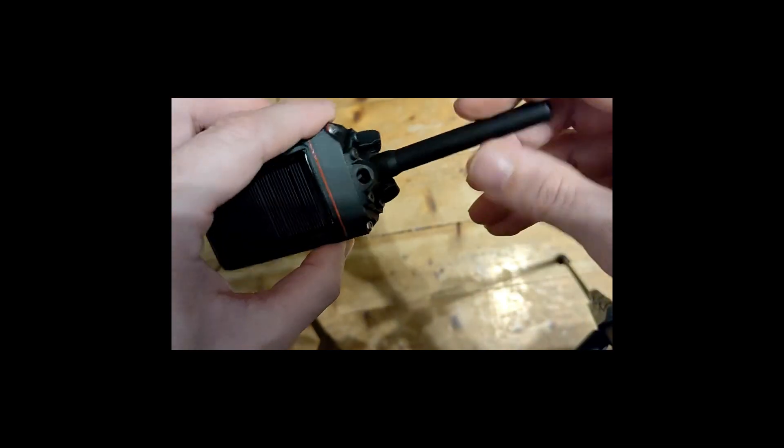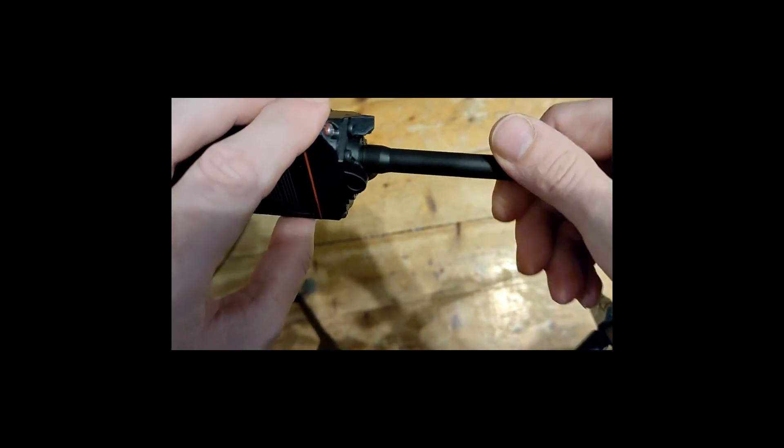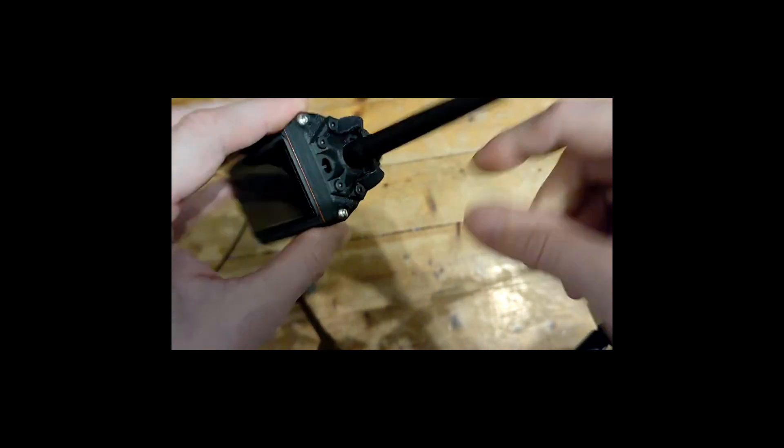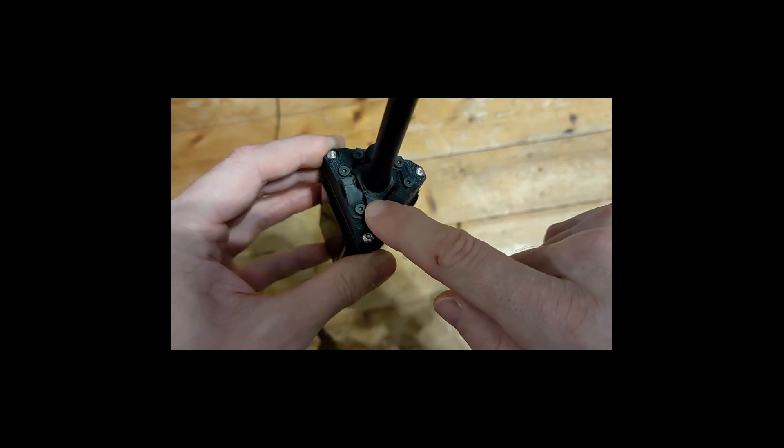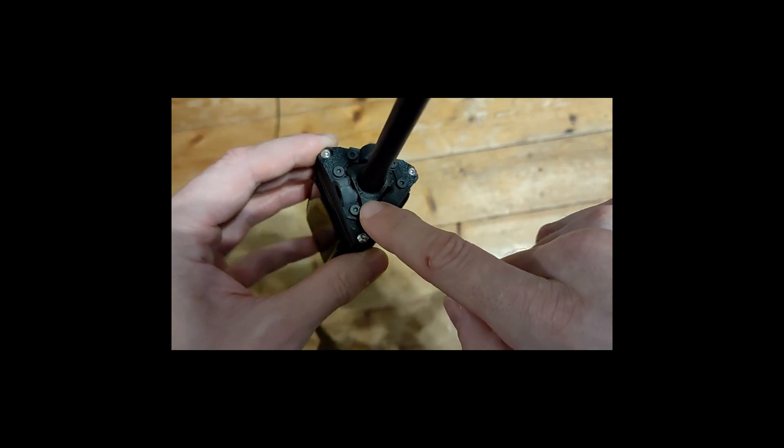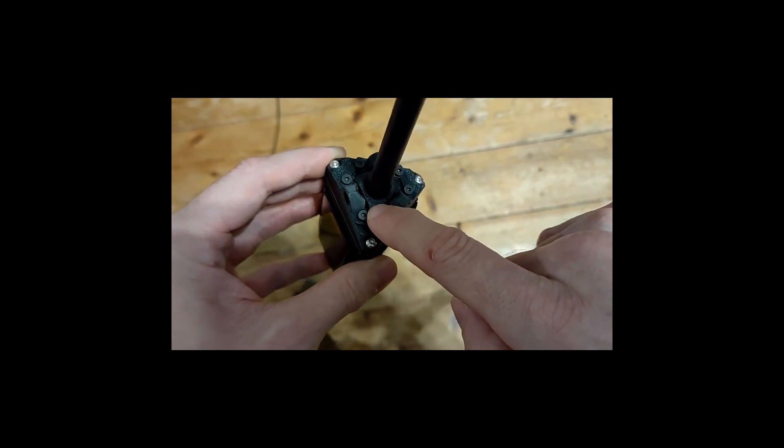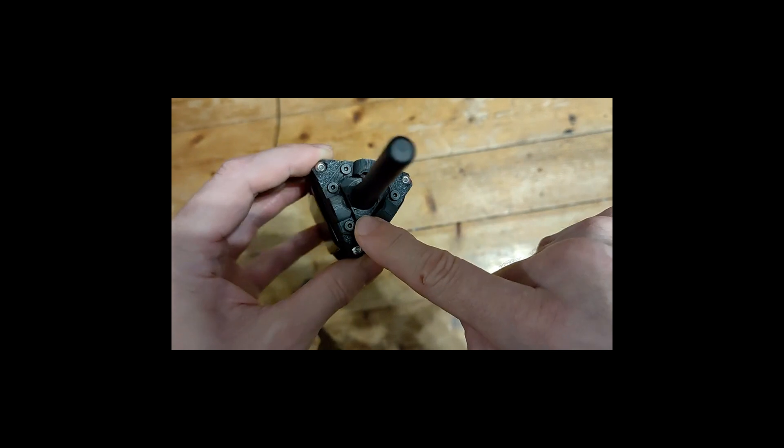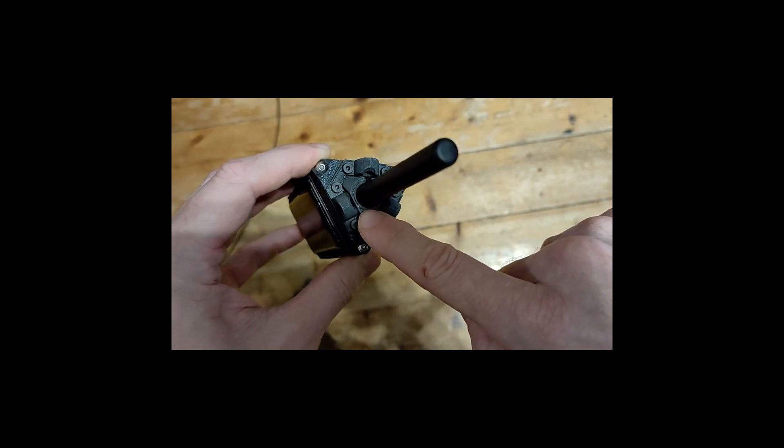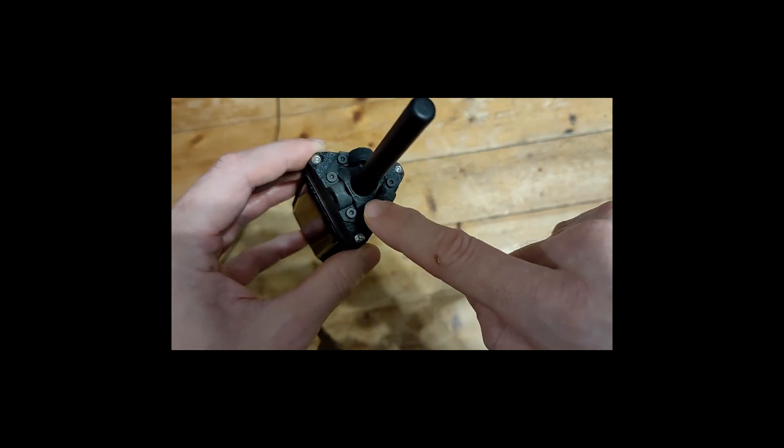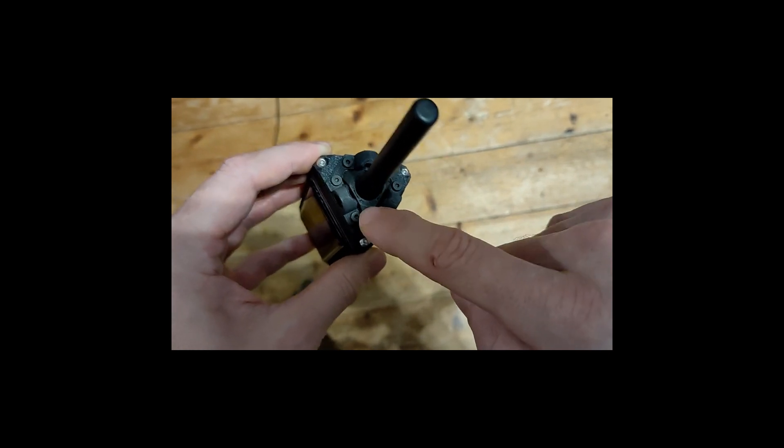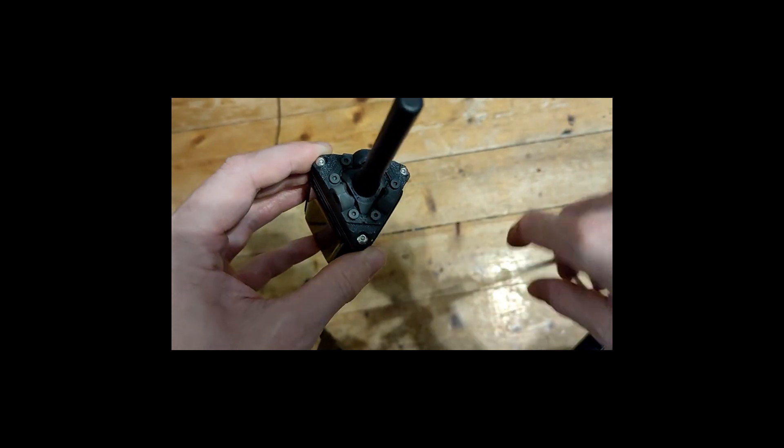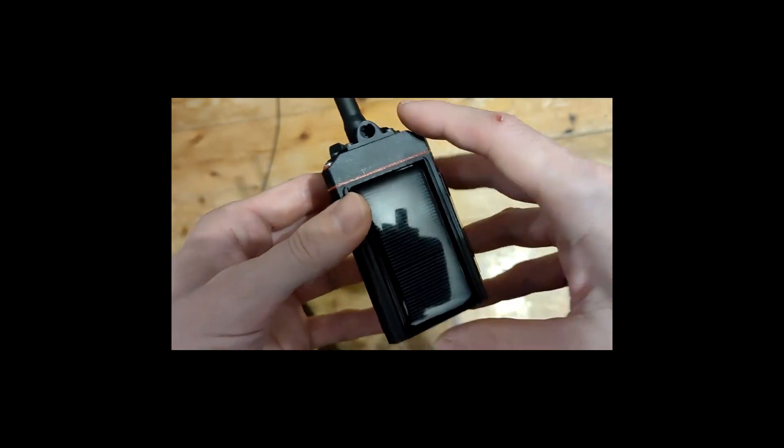There's SMA connector on top, you can choose antenna of your liking. I included different antenna bases with different diameters. This one is a 12 millimeter one. I have a 10, 11, 12, and 13 for whatever antenna you're gonna use.